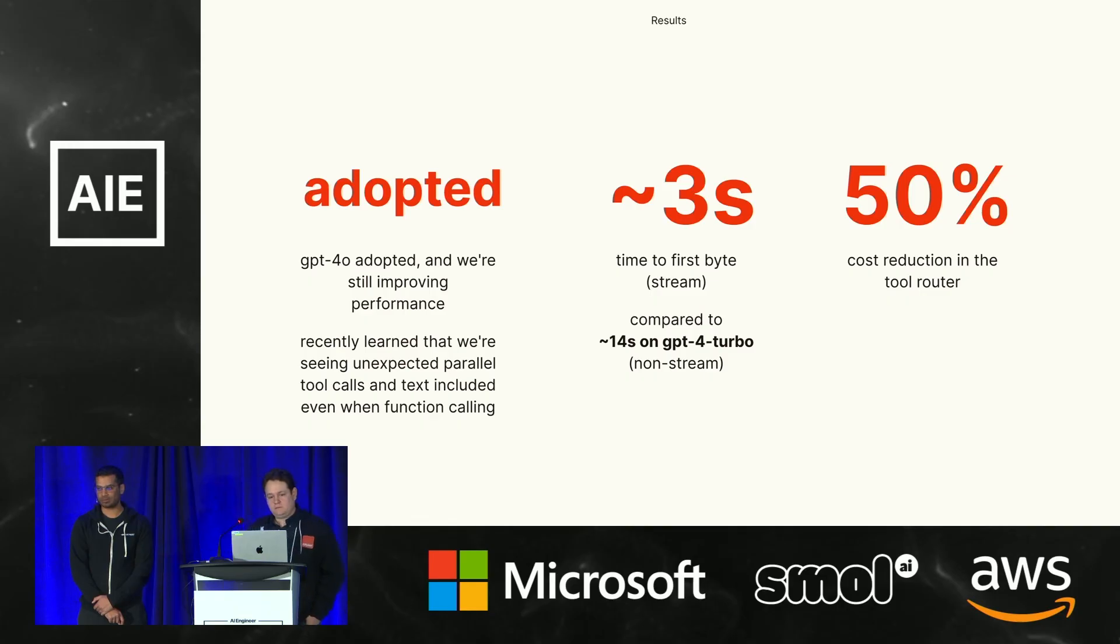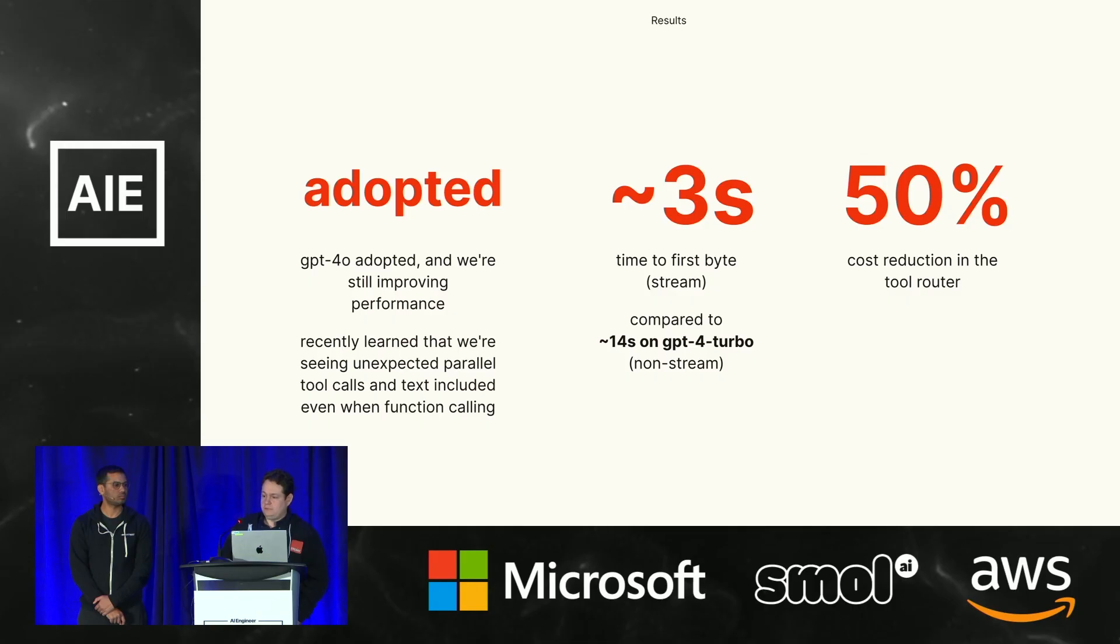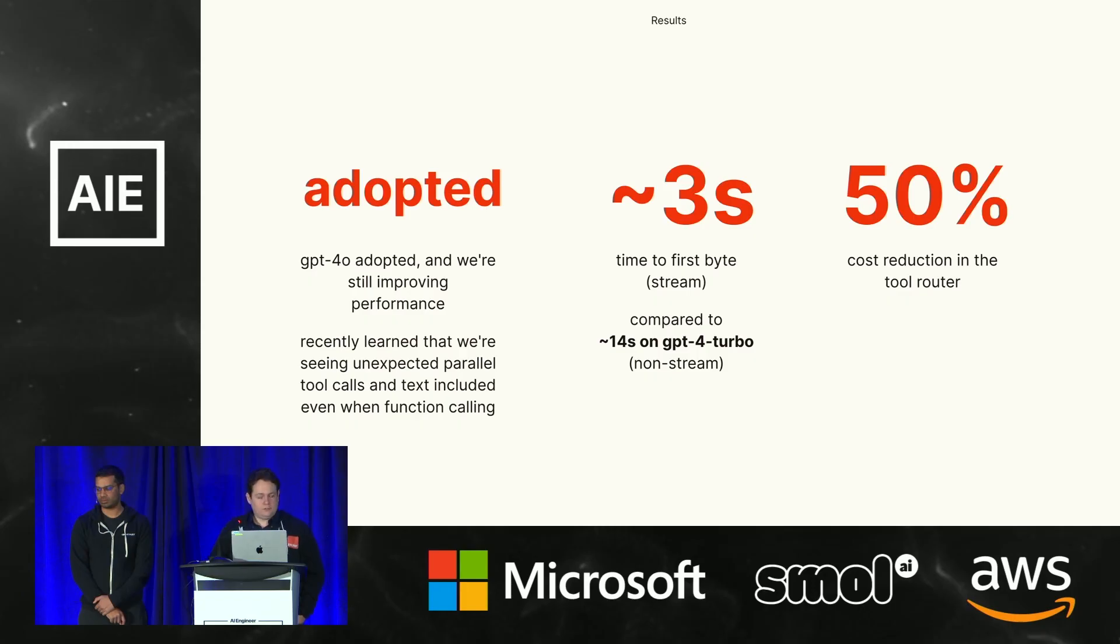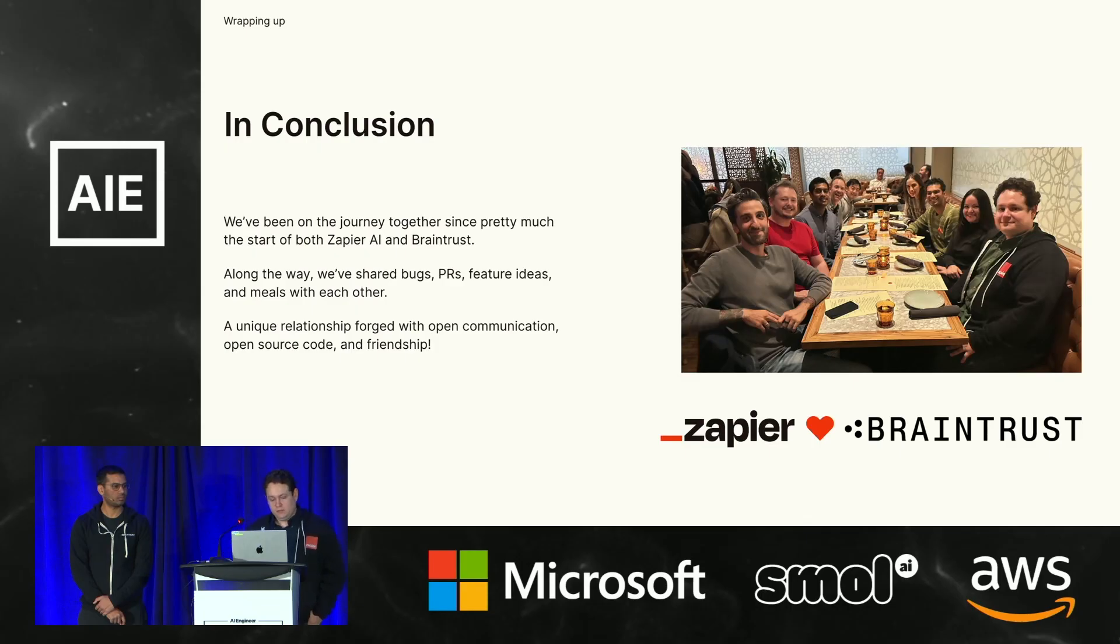Before this adoption, we were around 14 seconds. And now we're at three seconds for stream-based copilot. And of course, we had a lot more reduction as we did before. So, in conclusion, I just wanted to share some of our stories of how we've worked with Braintrust from the very beginning to make a great product.